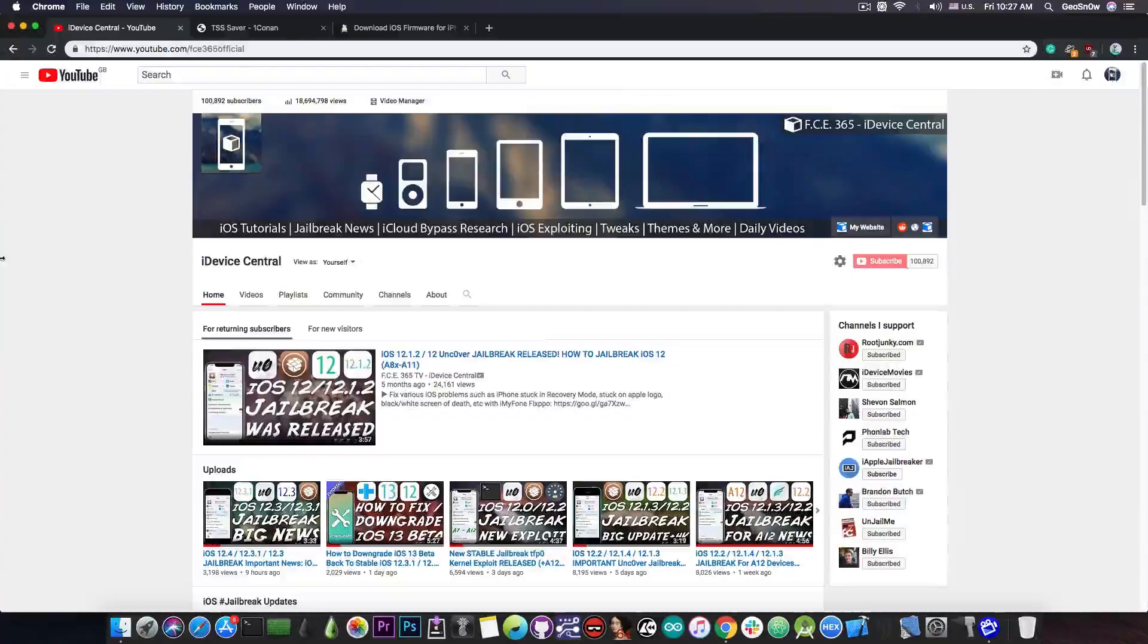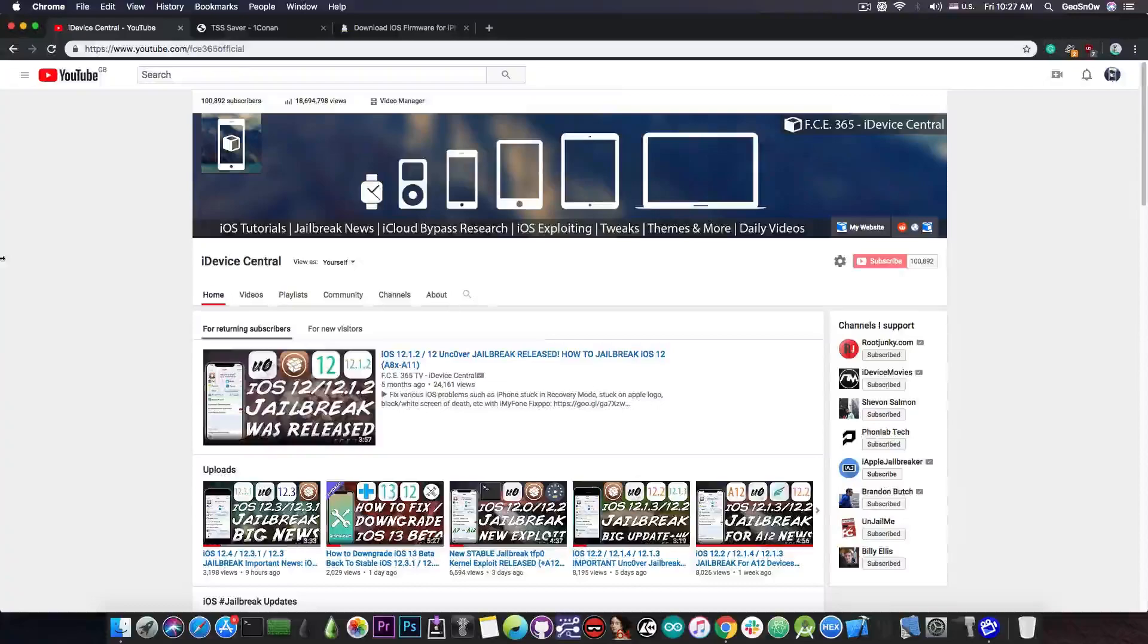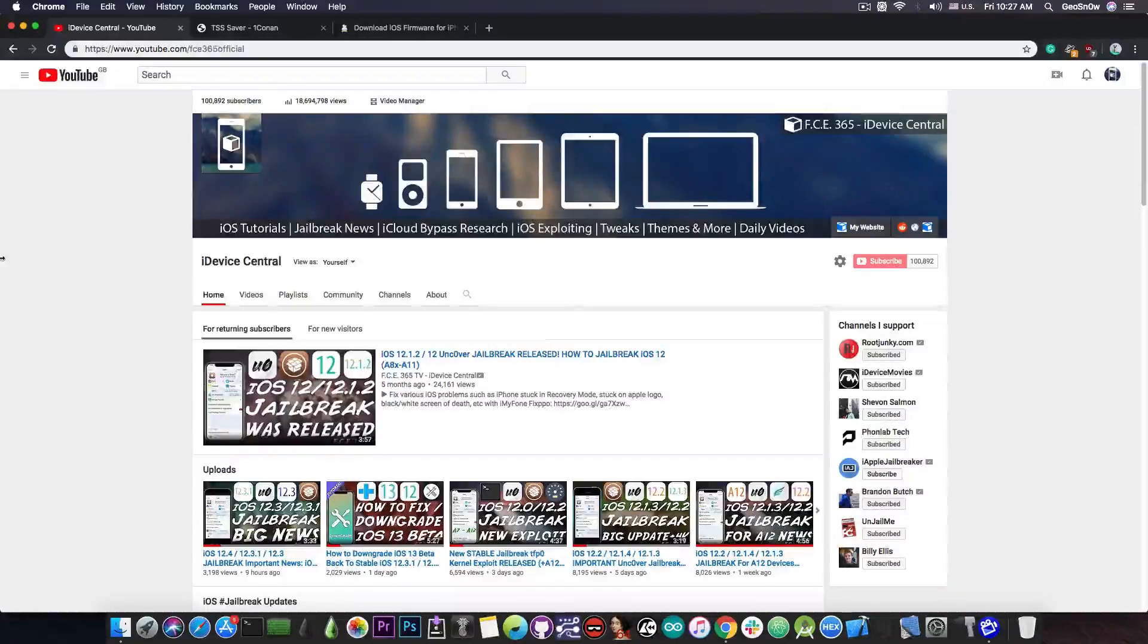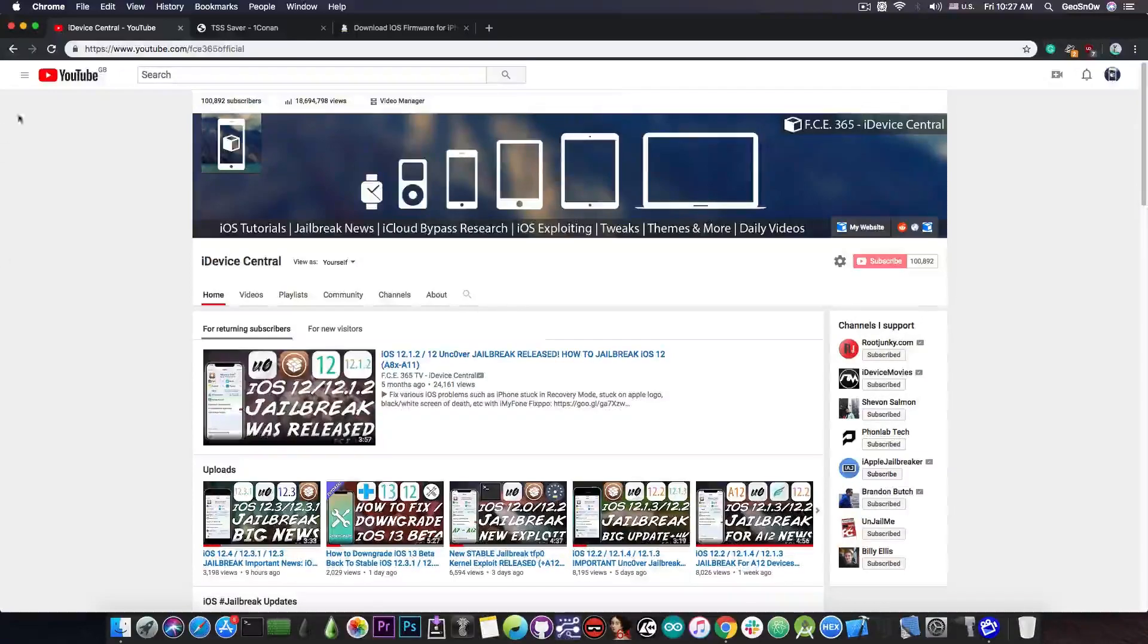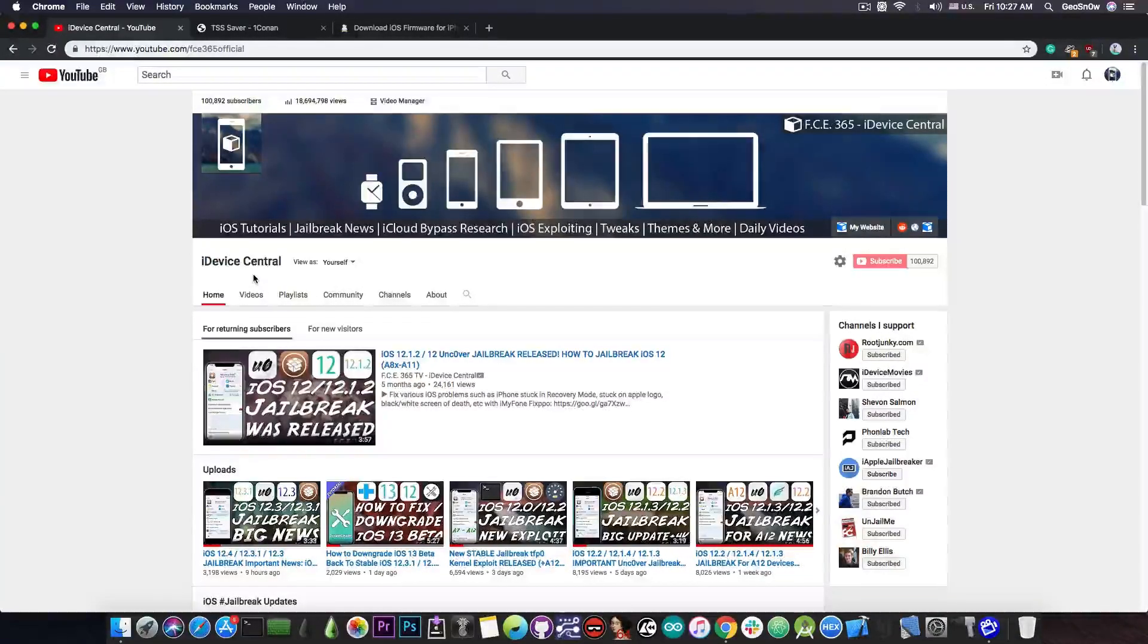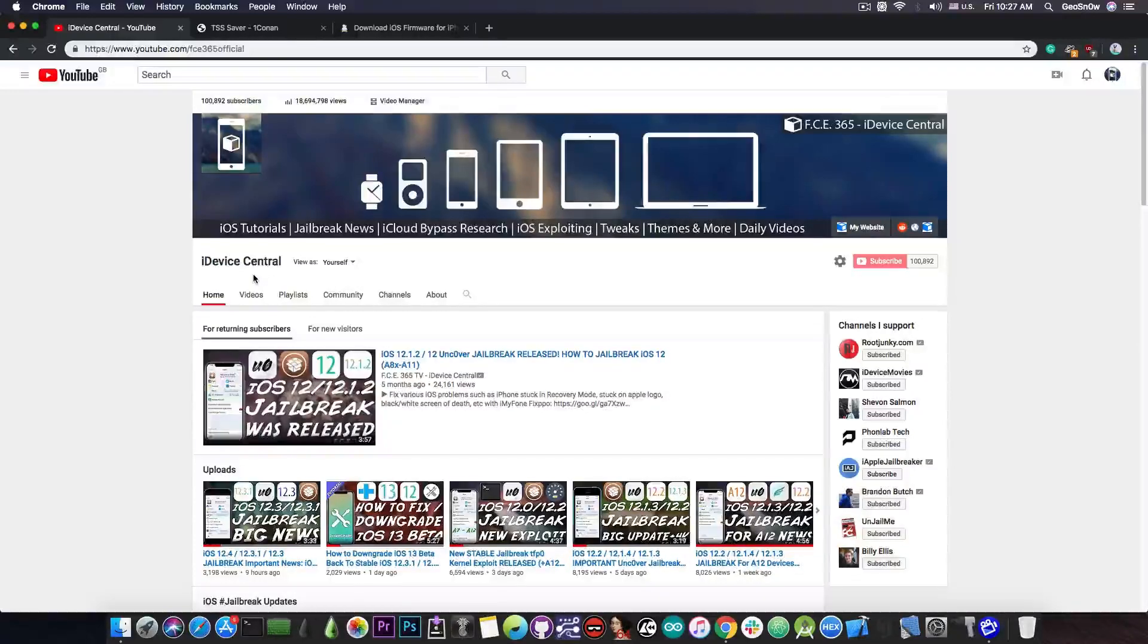So the FCE365 is basically a color in hex and I used to love that color and that's why I named the channel that way. But now it's called iDevice Central, you know the last part of the old channel name, because this one actually reflects better the content. So if you see videos from iDevice Central from now on it's actually me, it's FCE365 as Geosnoreit here and we're still doing the same jailbreak content.